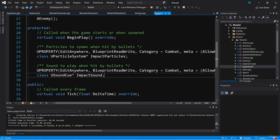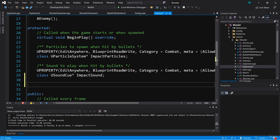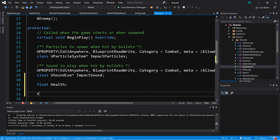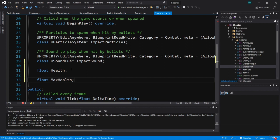Here in enemy.h, the enemy class is going to need some way to measure health. Let's add a couple of protected variables. These will be floats — a float called health and another float called max health. We'll have a max health and a health variable, and we'll use these two to create a percentage that can drive a health bar to visually show how much health the enemy has.